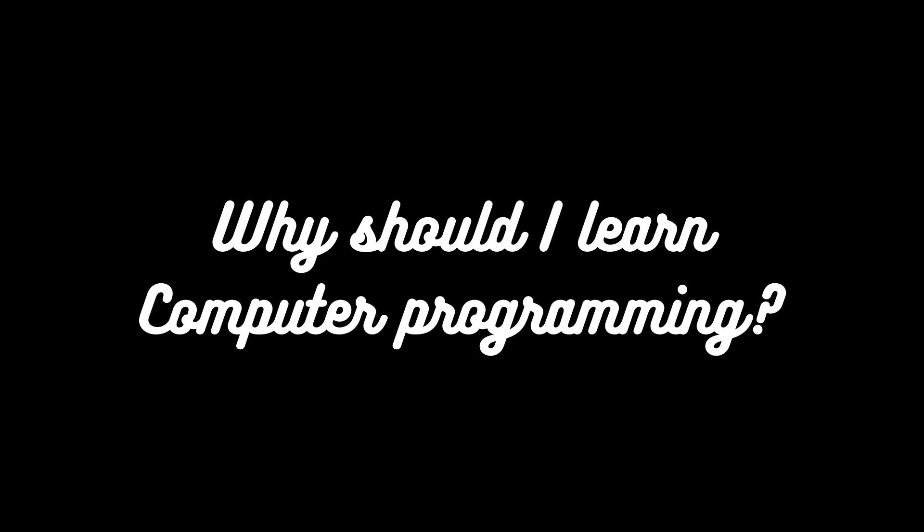But suddenly now everyone came to say that computer programming is very important, it is used for so much. So now I can tell you clearly why we should learn computer programming.